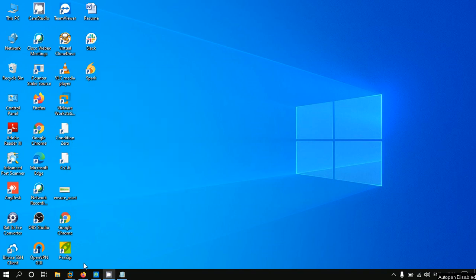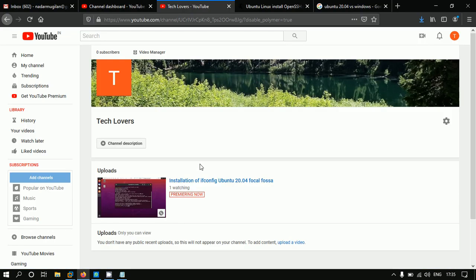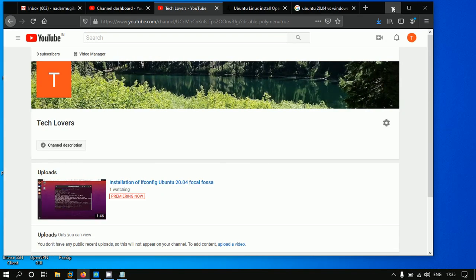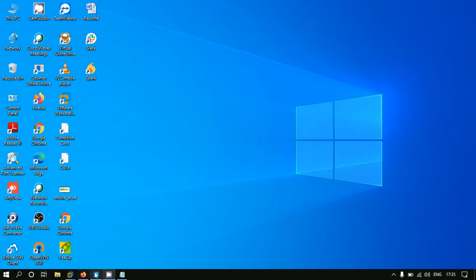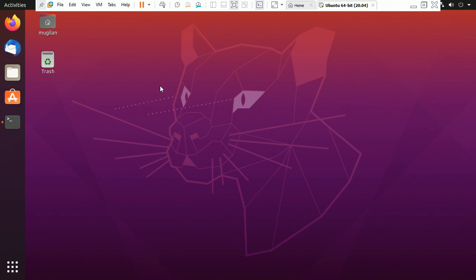Welcome guys, welcome to Tech Level channel. Today I am going to show you how to access a Linux Ubuntu 20.04 system by SSH.